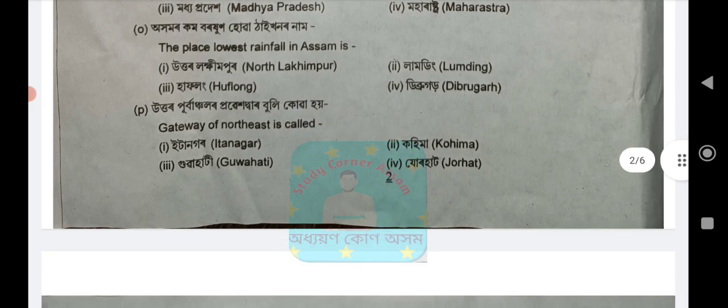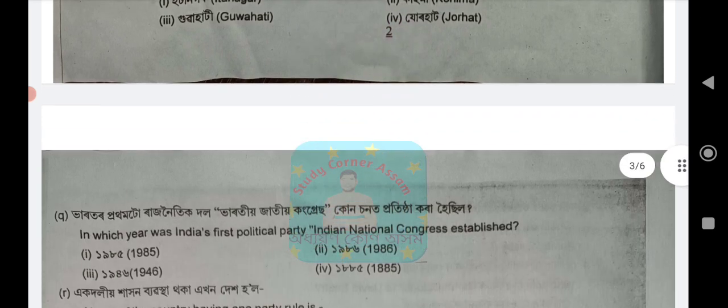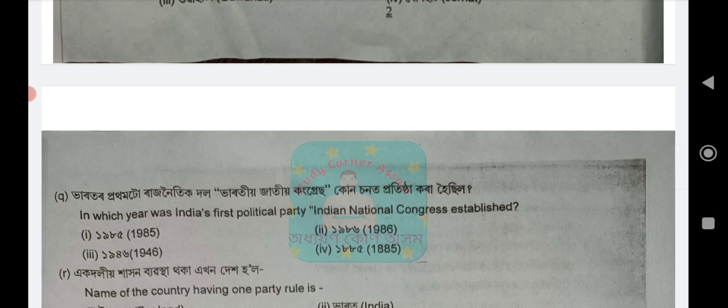Next question P: The gateway of Northeast — options are Itanagar, Kohima, Guwahati, or Jorhat? The answer is option number 3: Guwahati. Next question Q: In which year was India's first political party, the Indian National Congress, established? Options: 1985, 1986, 1946, or 1885. The answer is option number 4: 1885.